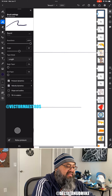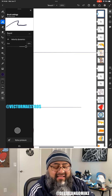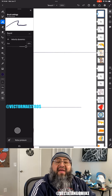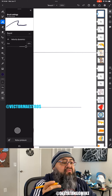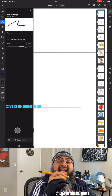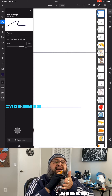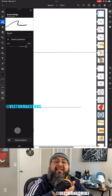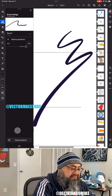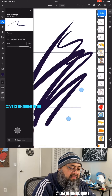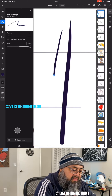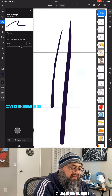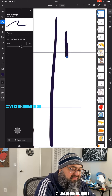The next setting is velocity dynamics. I turn this off because it simulates what happens in real life when you're drawing with a pencil or pen - if you go too fast, the ink doesn't have enough pressure on the paper to leave a normal mark, it thins out. Let me demonstrate - now it gets thinner when I go faster versus when I go slower.